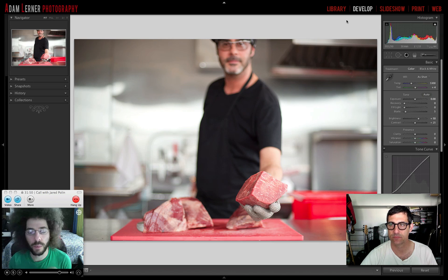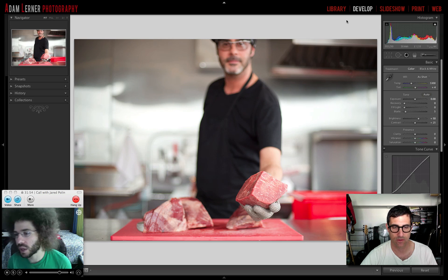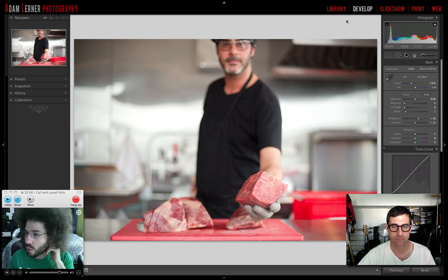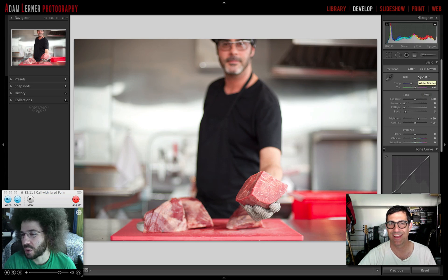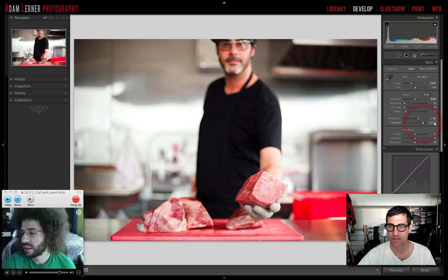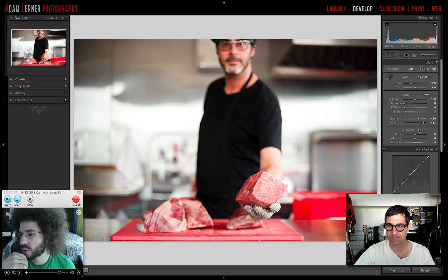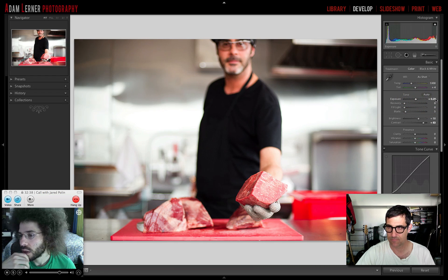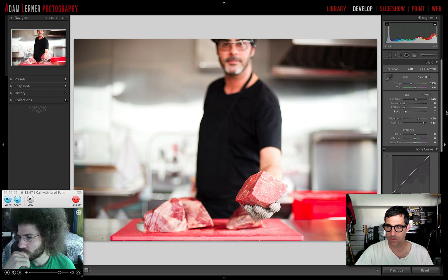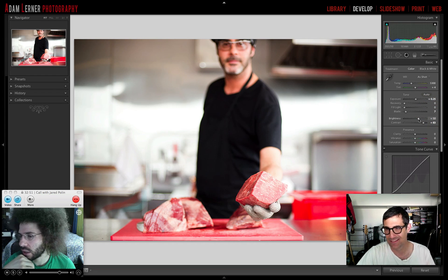Jared gets started. He skips exposure for now and bumps contrast to 83. He's hesitant on exposure since he can't see which direction it needs to go, but settles on plus 0.25 — a quarter stop. He skips recovery, sets black levels to 7, and bumps clarity to about 14.